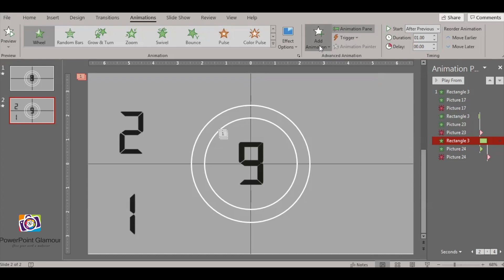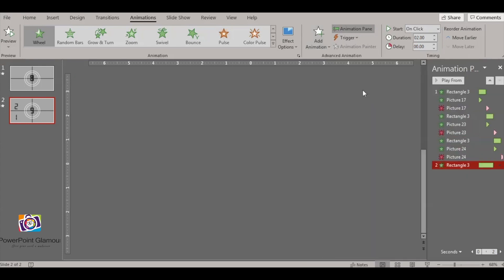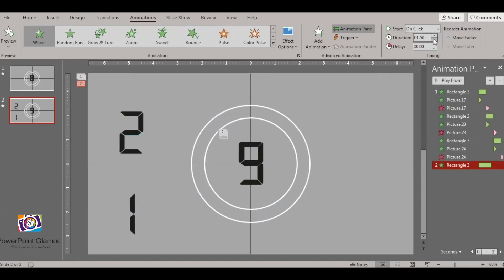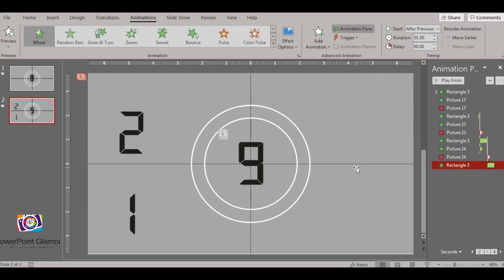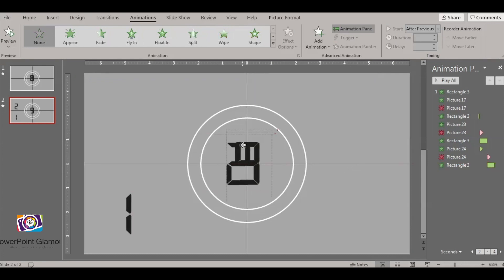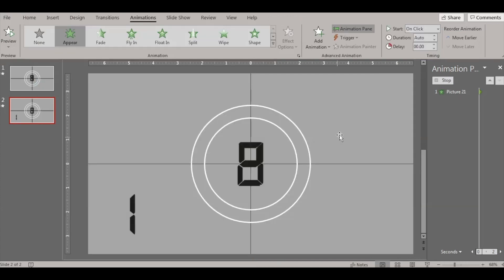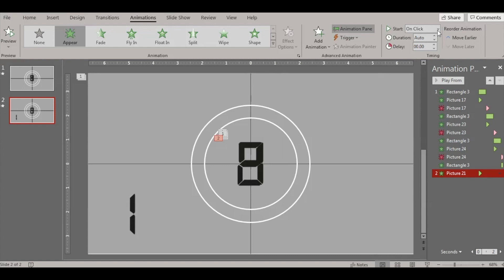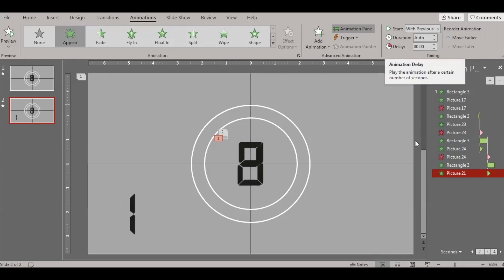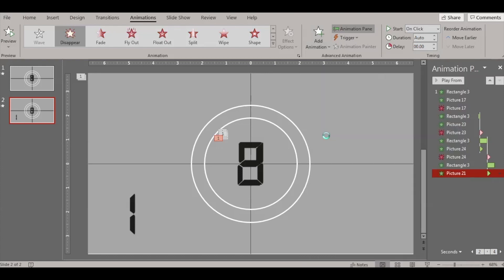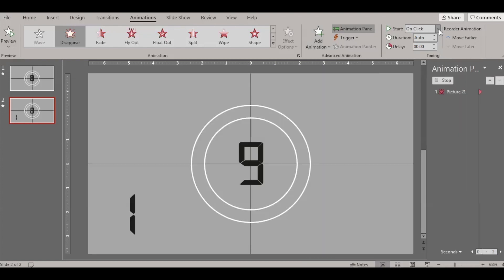Select the rectangle, go to Add Animation, choose Wheel, and set it to After Previous with a duration of one second. Then drag number two into the middle and add the same animations — the entrance is With Previous to stay with the rectangle animation throughout, and once finished it should disappear, so add an Exit Disappear animation set to After Previous.